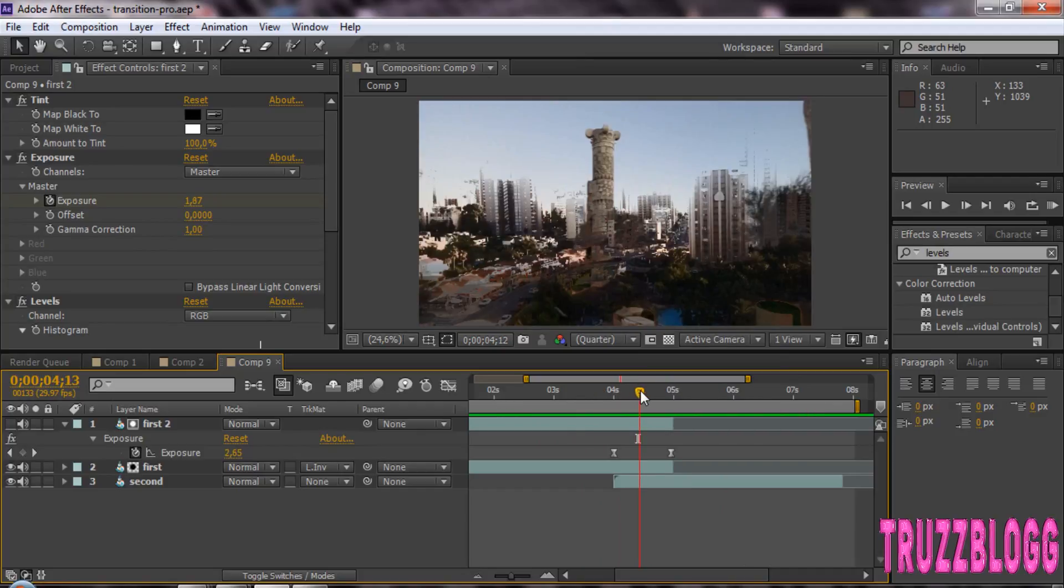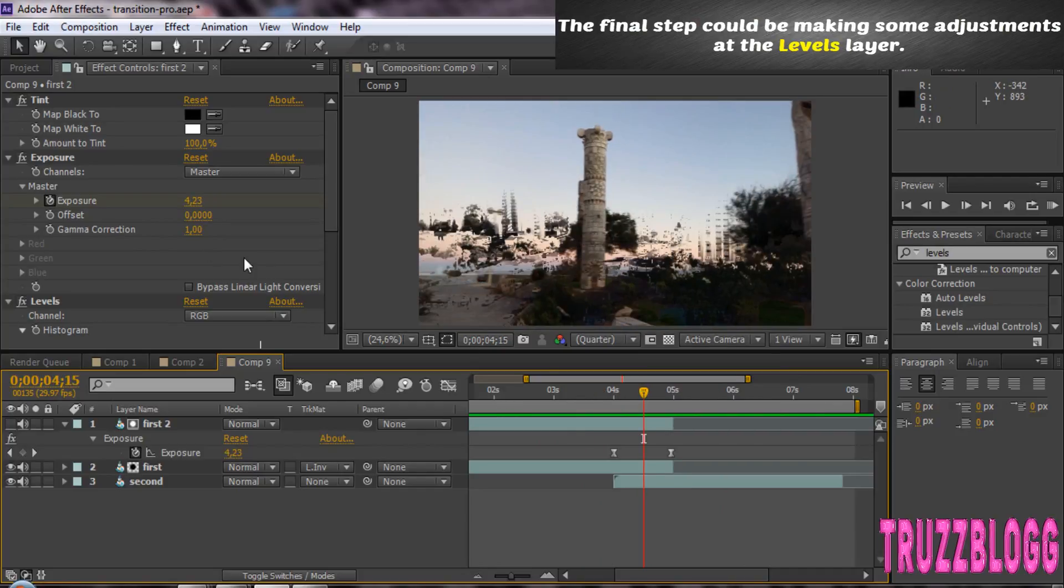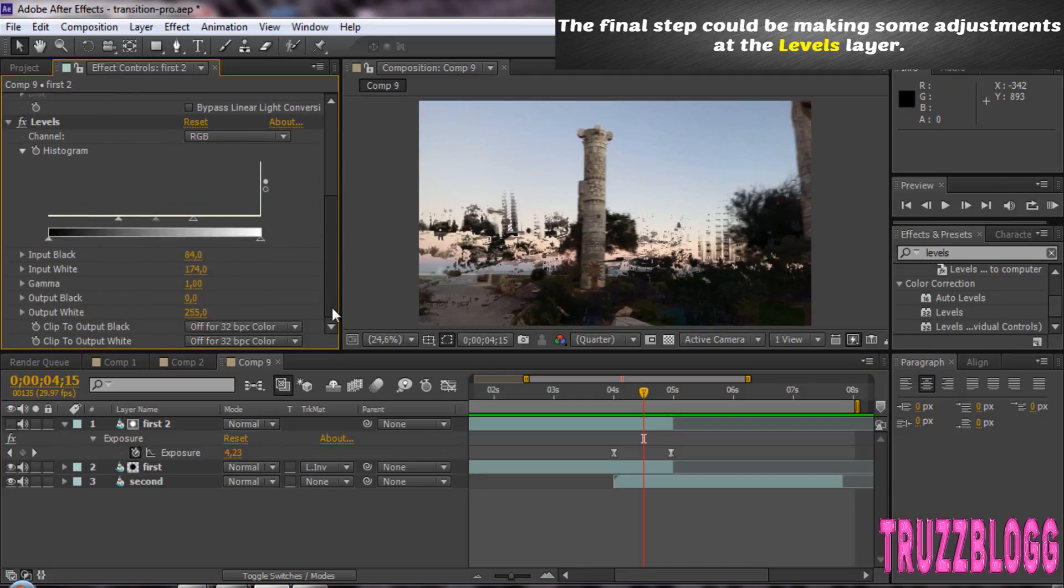The final step could be making some adjustments at the levels layer.